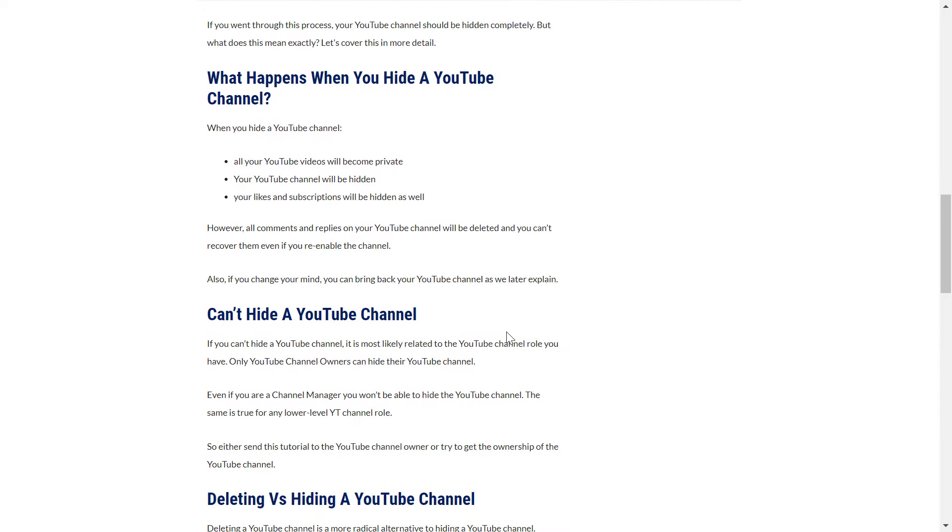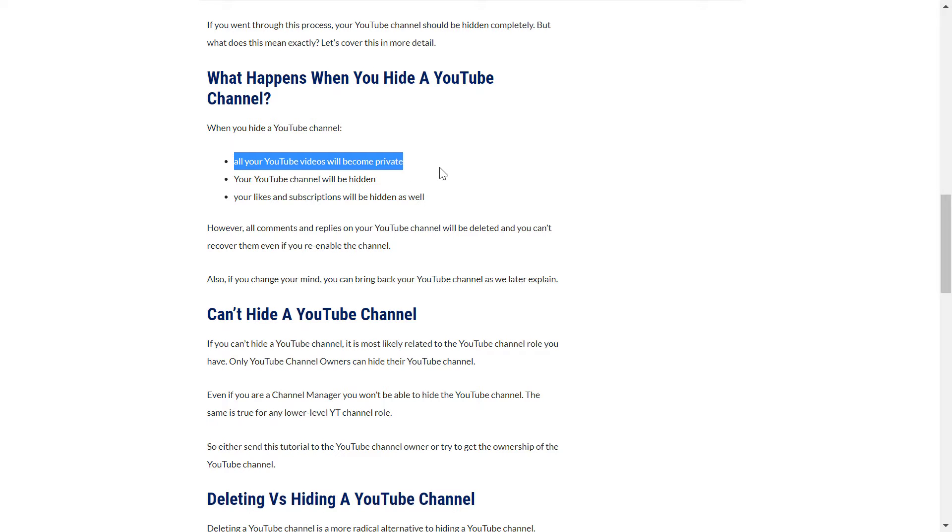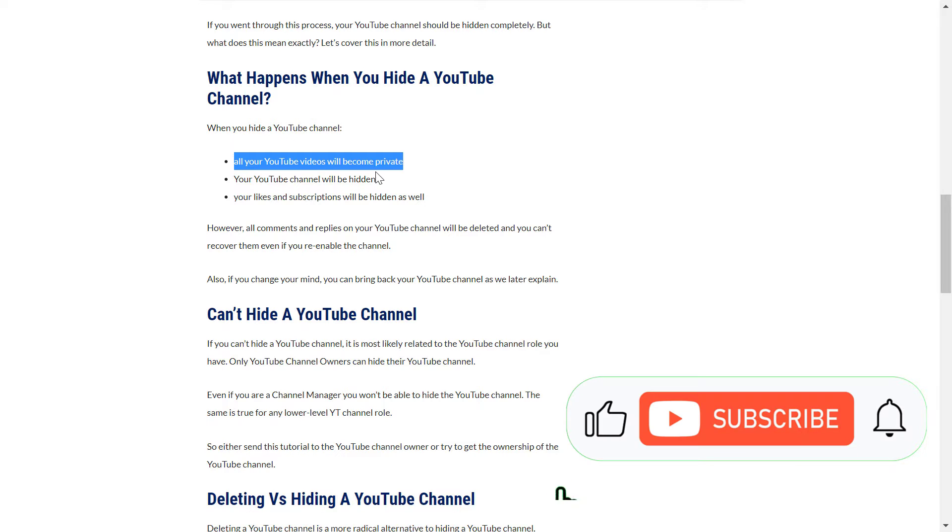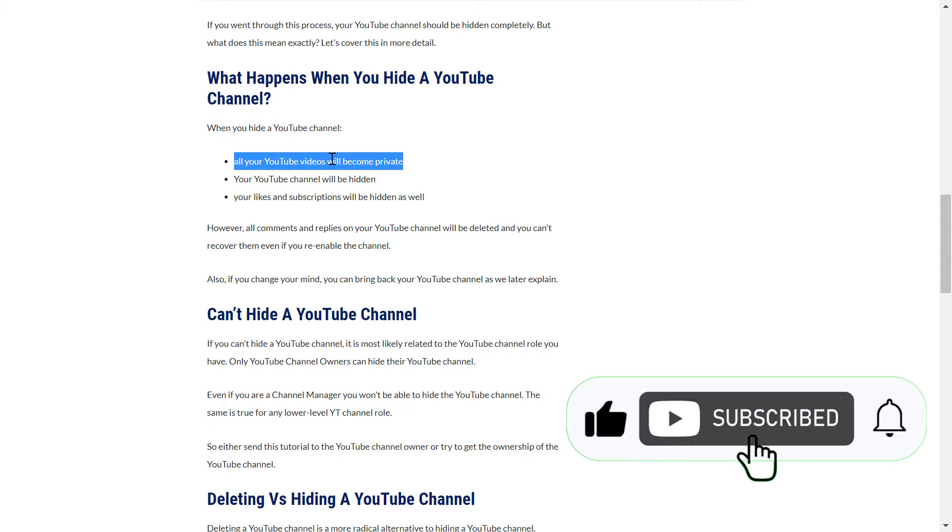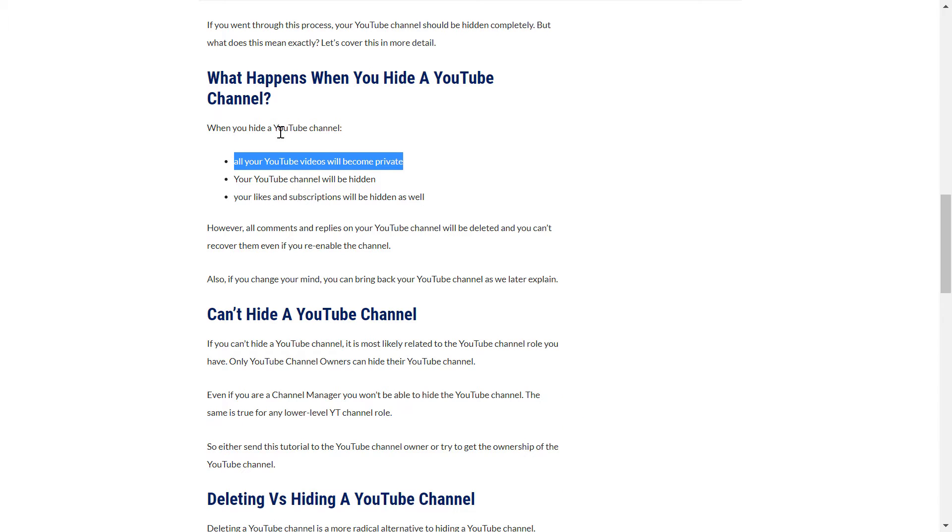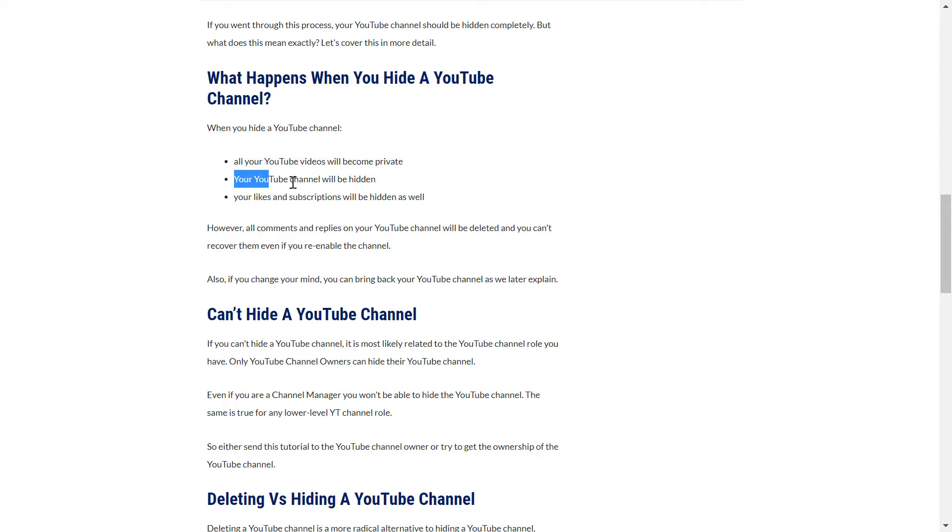All your YouTube videos will become private, so nobody can search for it in YouTube search, or people won't discover it through YouTube browse, or YouTube suggested videos, or the home feed.